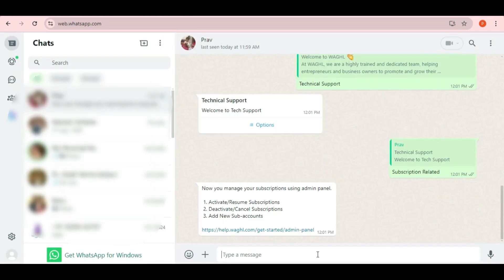That's how the list feature works on WhatsApp. It's simple, interactive, and highly effective.